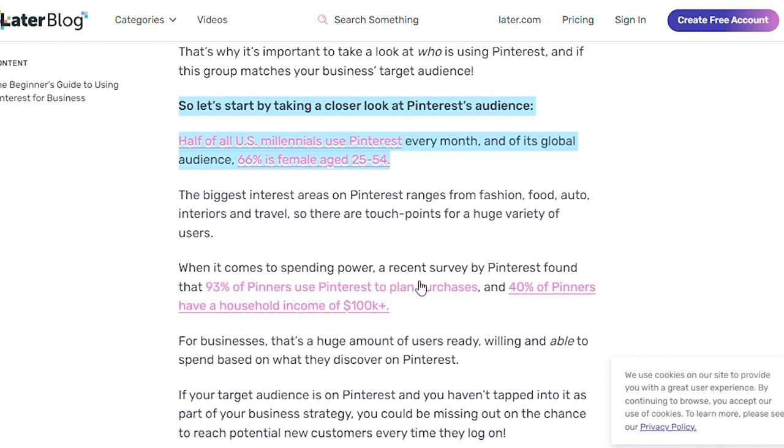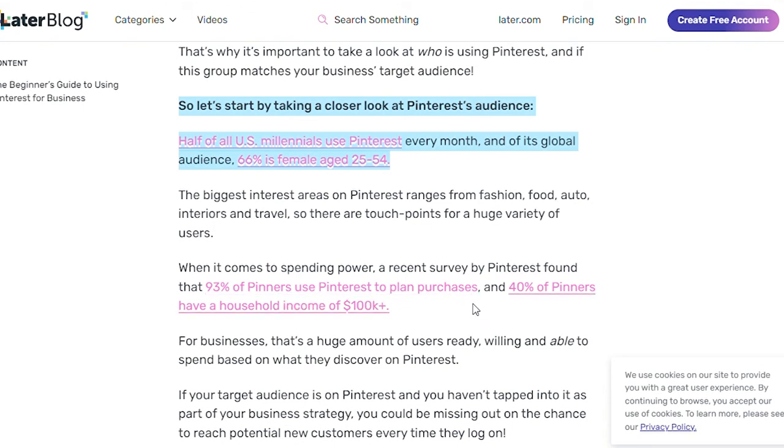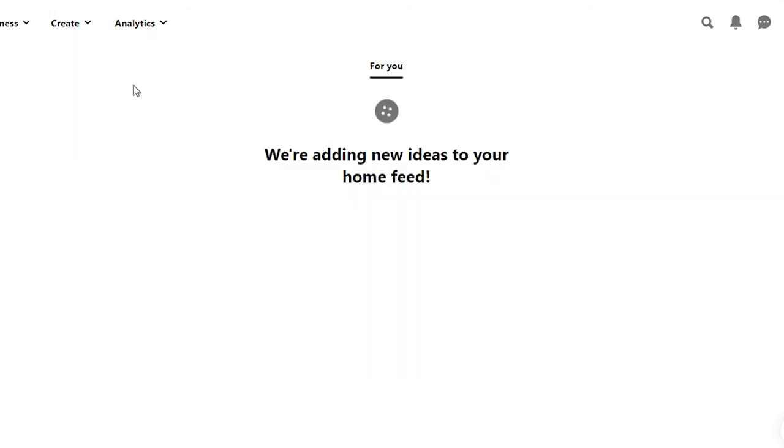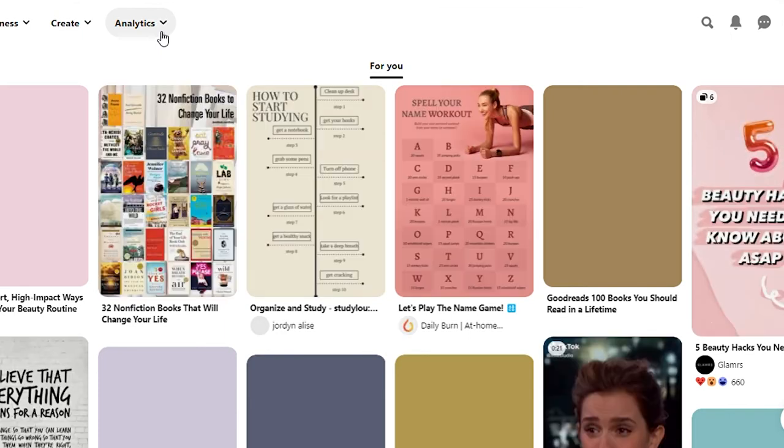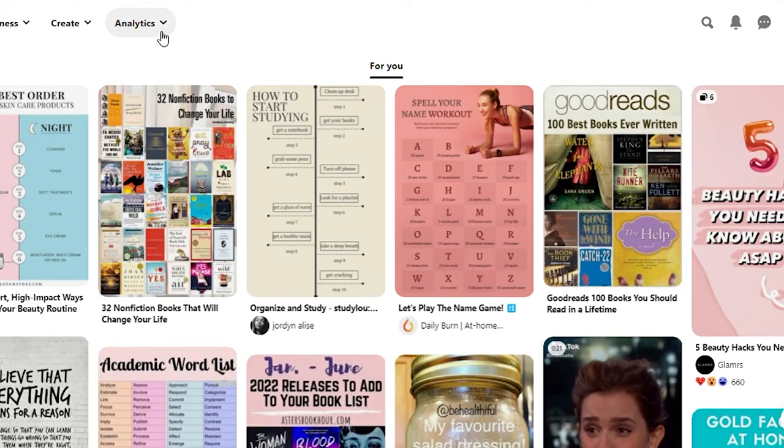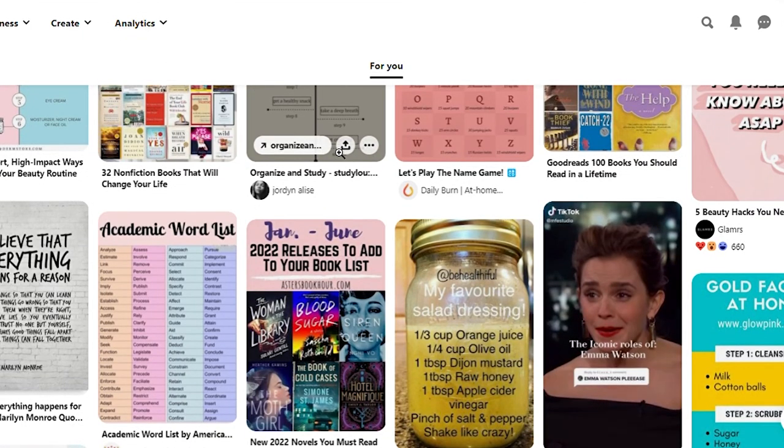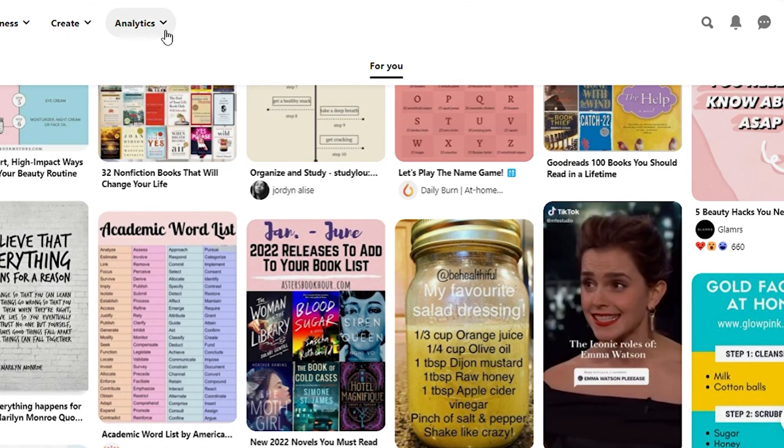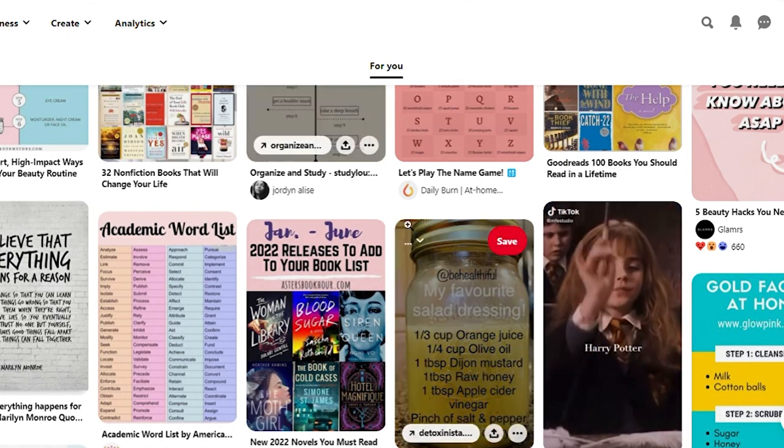When it comes to spending power, a recent survey by Pinterest found that 93% of pinners use Pinterest to plan purchases. So for businesses, that's a huge amount of users ready, willing, and able to spend based on what they discover here on Pinterest. So if your target audience is on Pinterest and you haven't tapped into it as part of your business strategy, you could be missing out on the chance to reach potential new customers every time they log in.